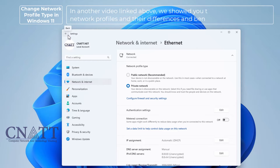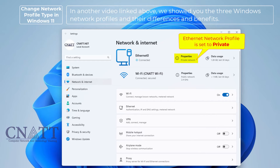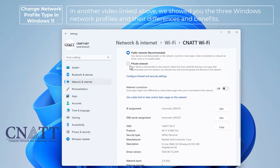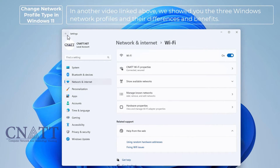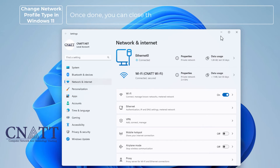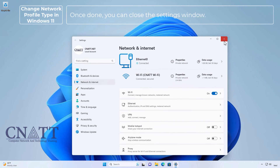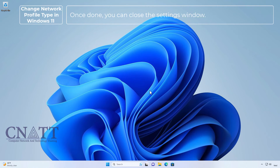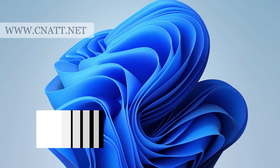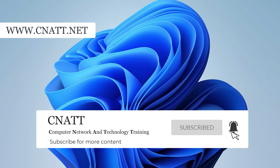In another video linked above, we showed you the three Windows network profiles and their differences and benefits. Once done, you can close the Settings window. Thanks for watching the video. You can see more tutorials on our channel.